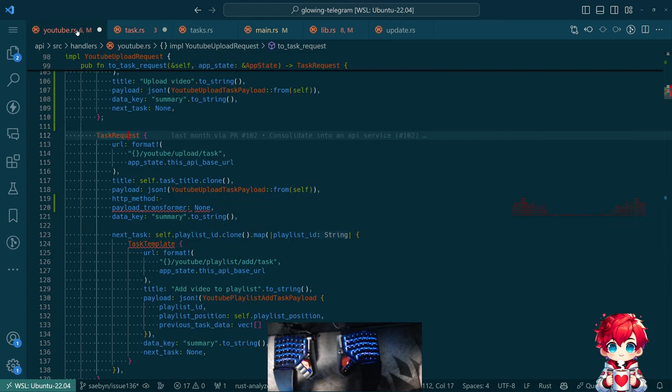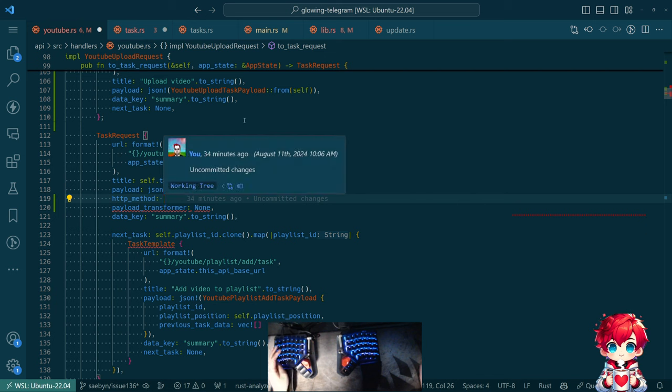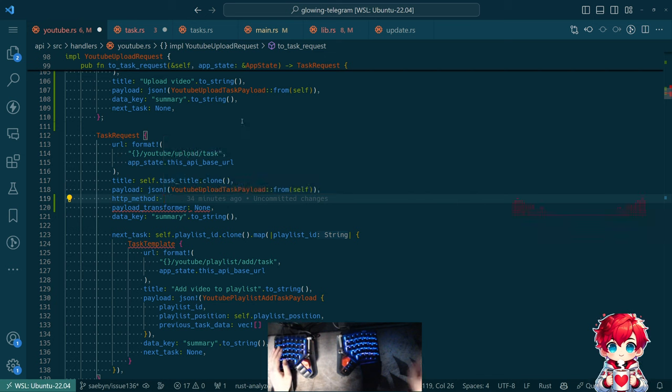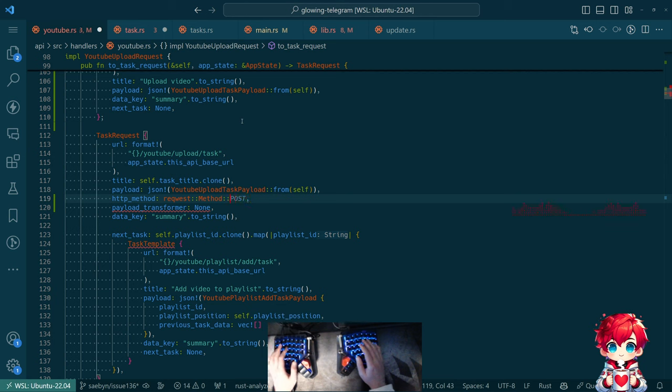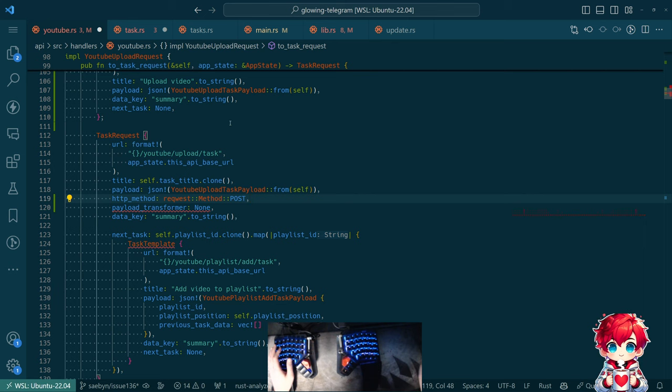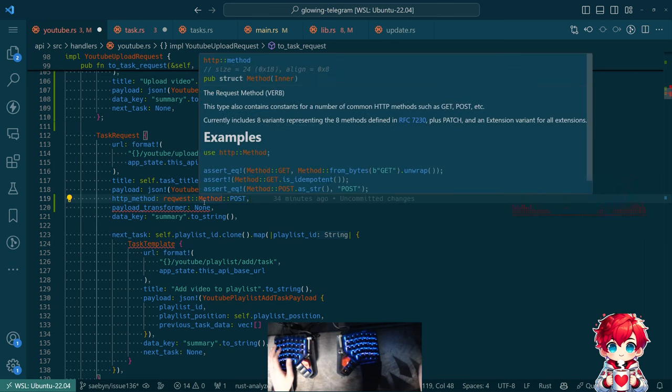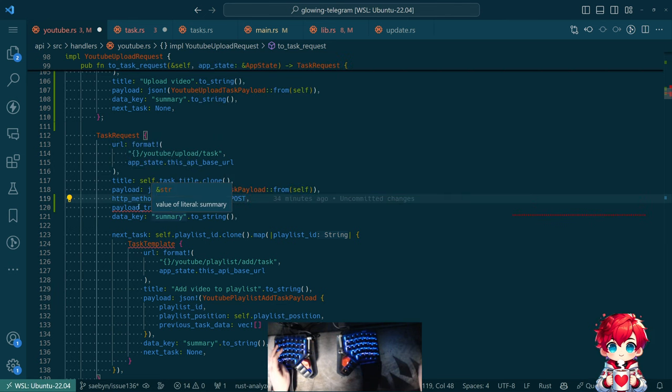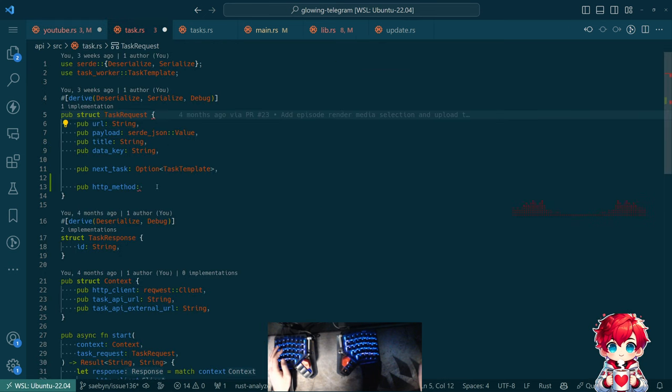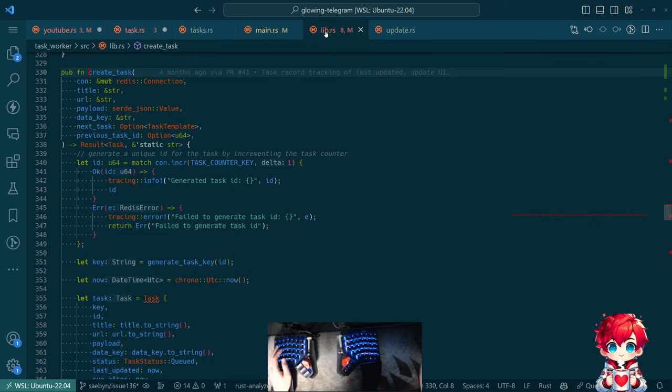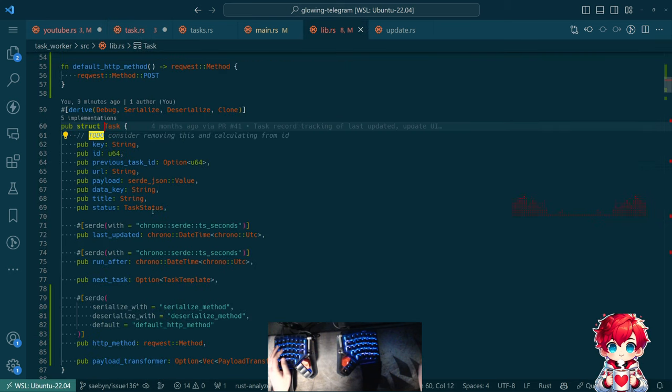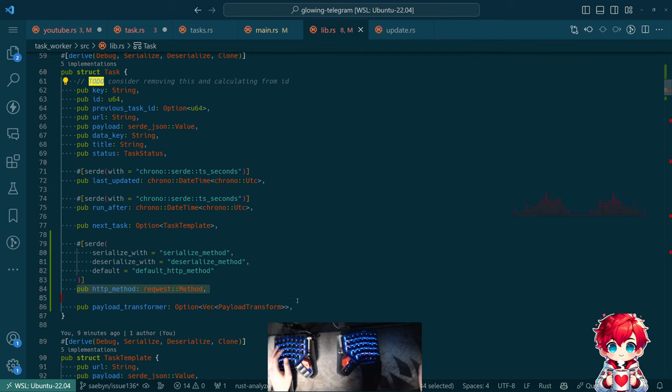So in here, I guess what I want to do is I want to do request method put, we know for this it's going to be post. And then payload transformer none. Okay, so the thing I need to do here is I need to copy those fields that I added to task.